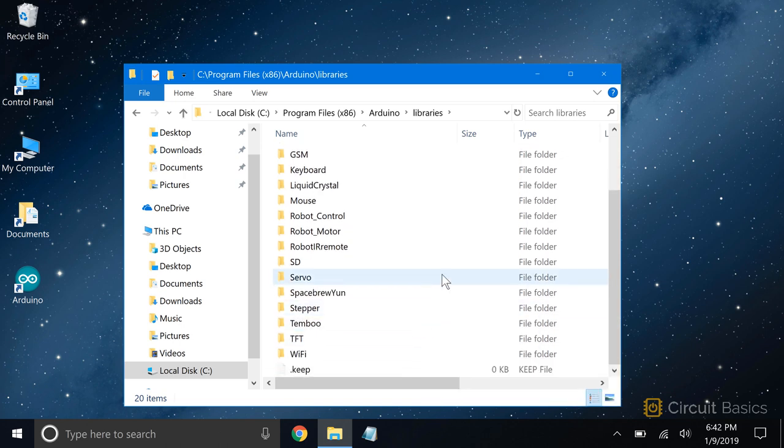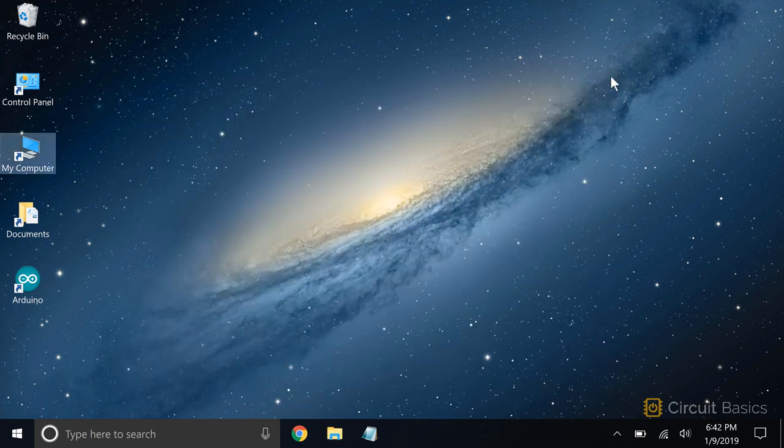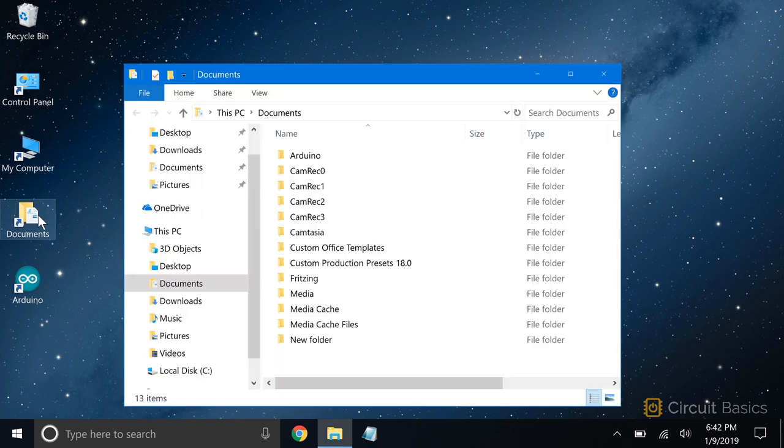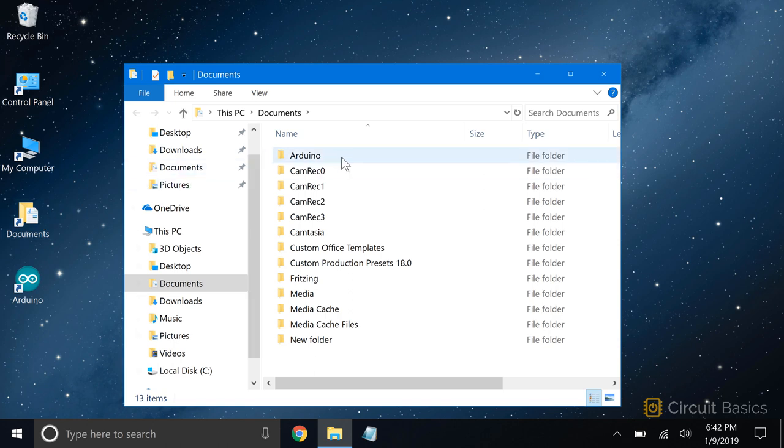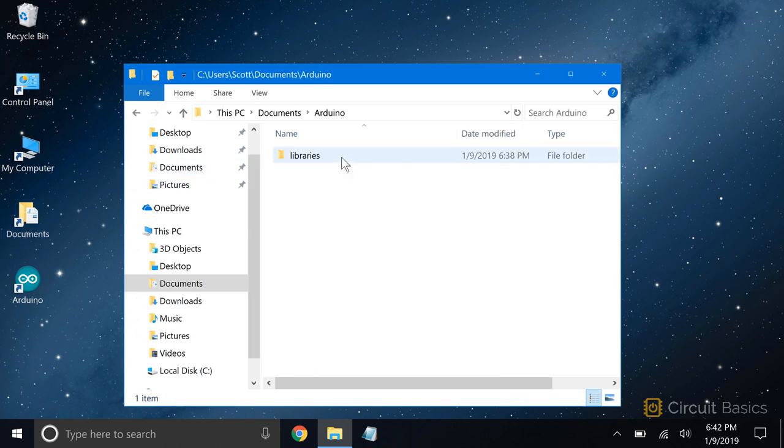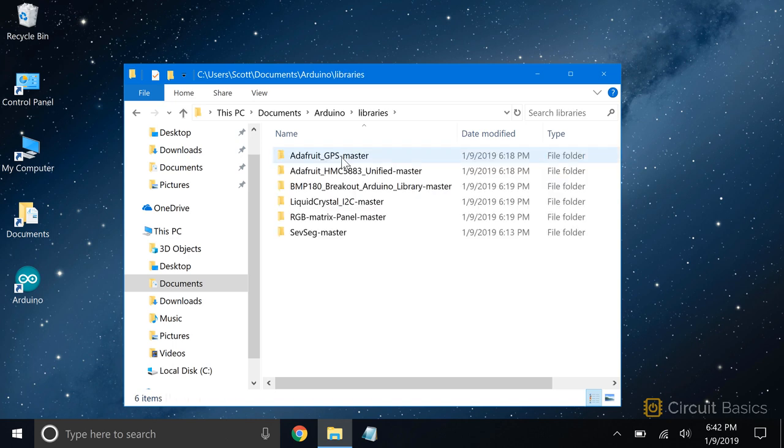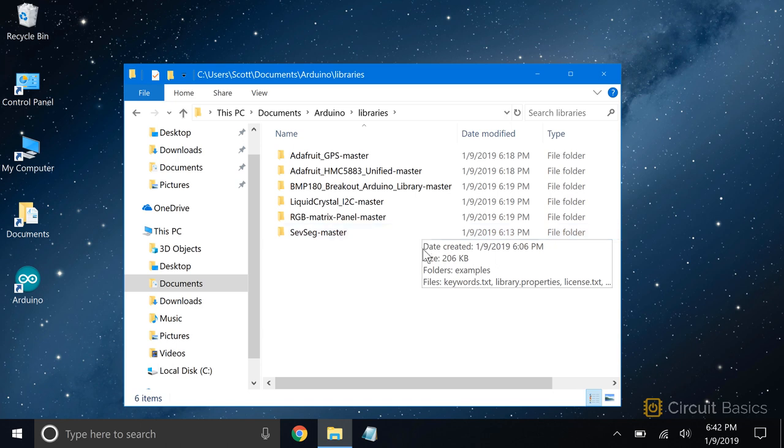Third-party libraries are libraries that you can download and install from other sources, like websites or blogs. These libraries get installed on your computer in the Documents folder. In the Windows Documents folder, you'll find an Arduino folder. Open that, and you'll see another folder called Libraries. These are all of the third-party libraries I've downloaded and installed from the internet.